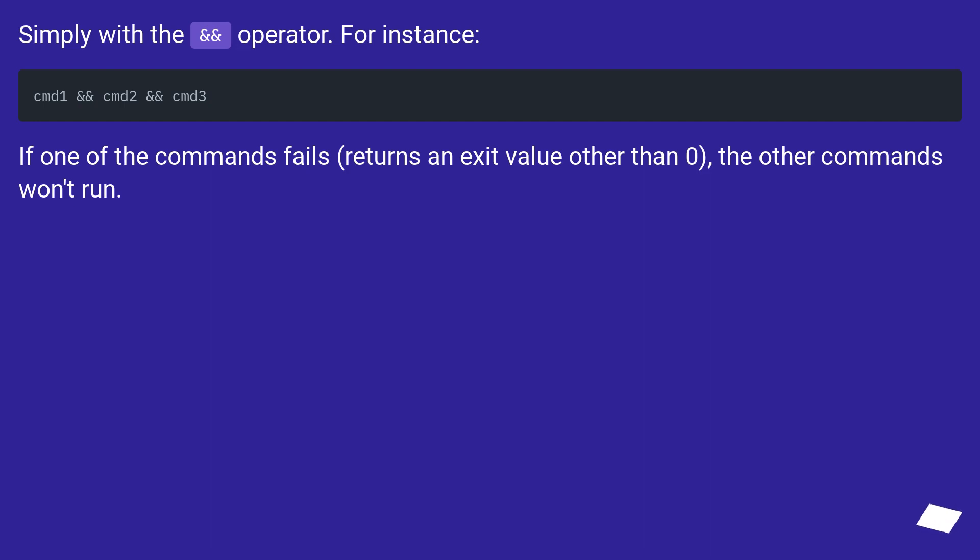Simply with the && operator. For instance, if one of the commands fails, returns an exit value other than 0, the other commands won't run.